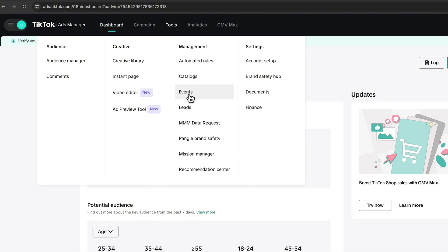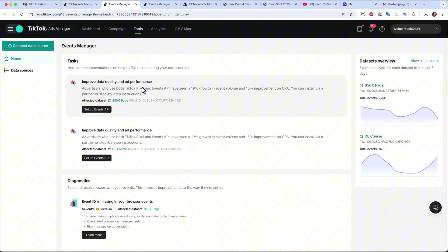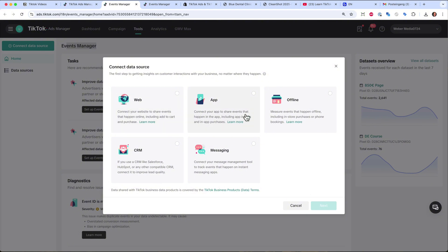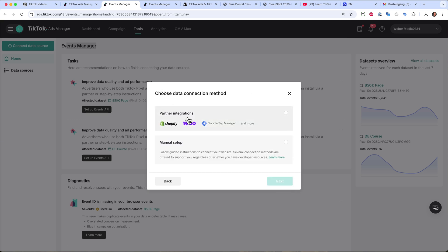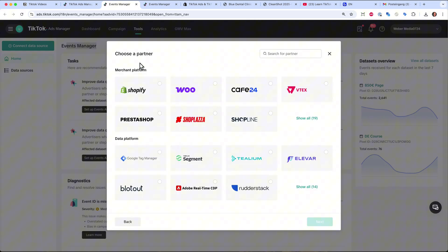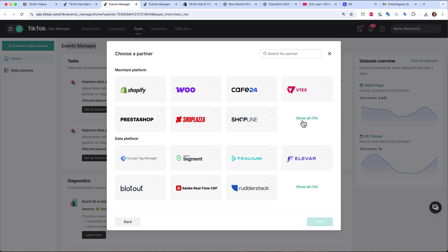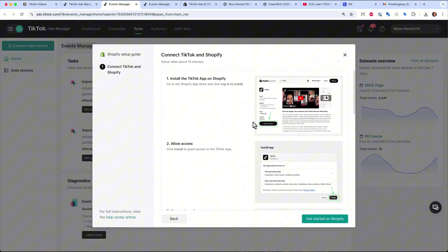Most importantly, you have the Events tab where you can set up your TikTok pixel. In the events manager you can connect your data source — a website, an app, or a CRM system. Choose website, type in your website URL, click Next, and then choose which partner system you are using or do it manually. If you're using Shopify, just select Shopify; for WordPress or Wix you can also choose those.